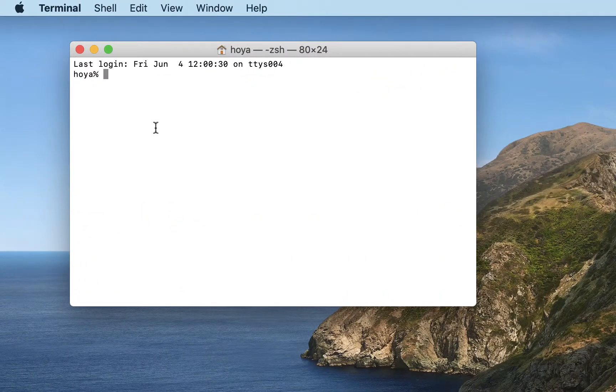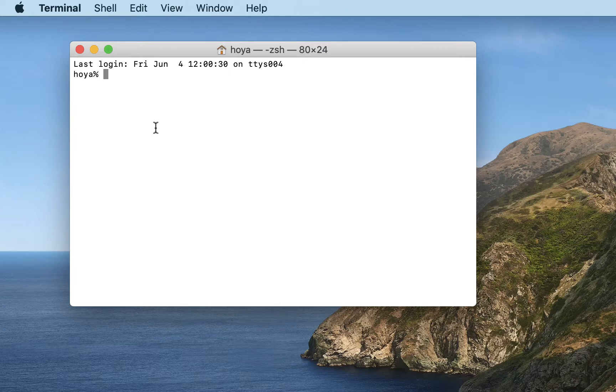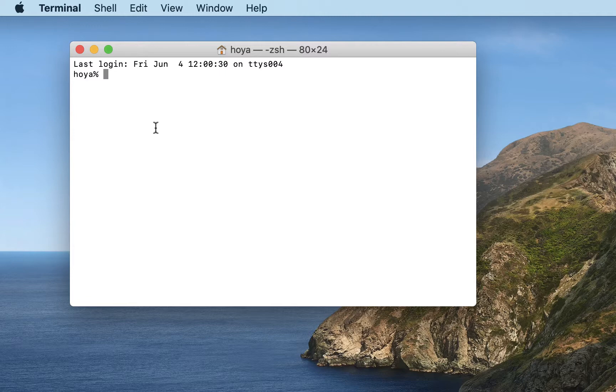And here we are in our terminal window, and we're going to use a program called Secure Shell, or SSH, to connect to the computer. And the way we connect is using a username, a machine name, and a domain name.